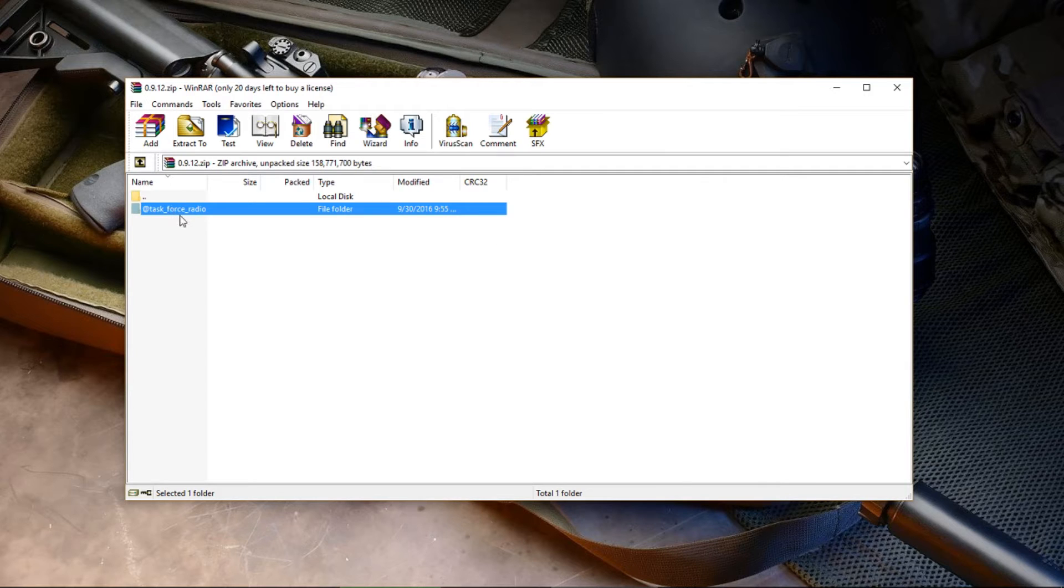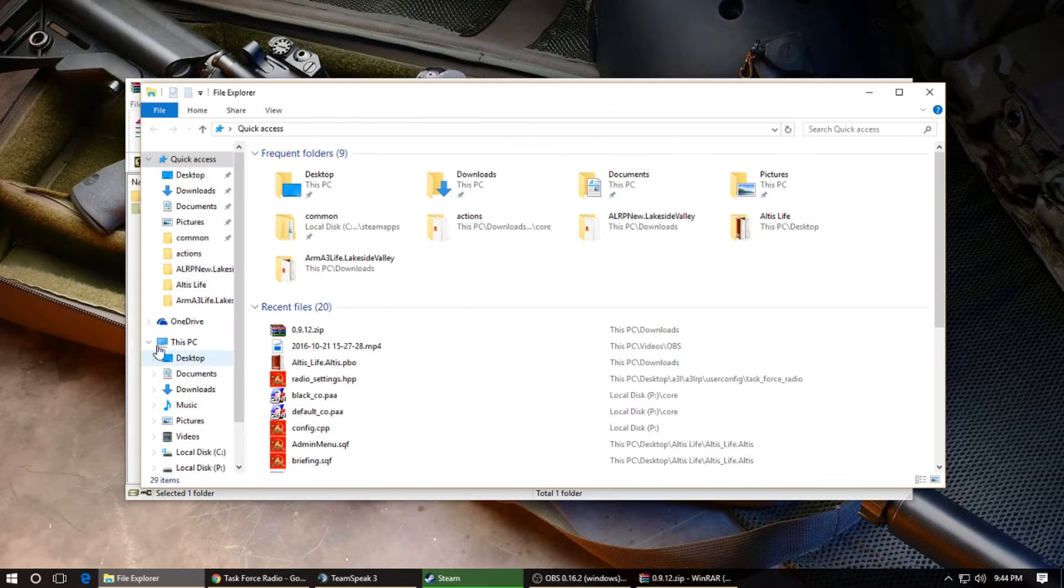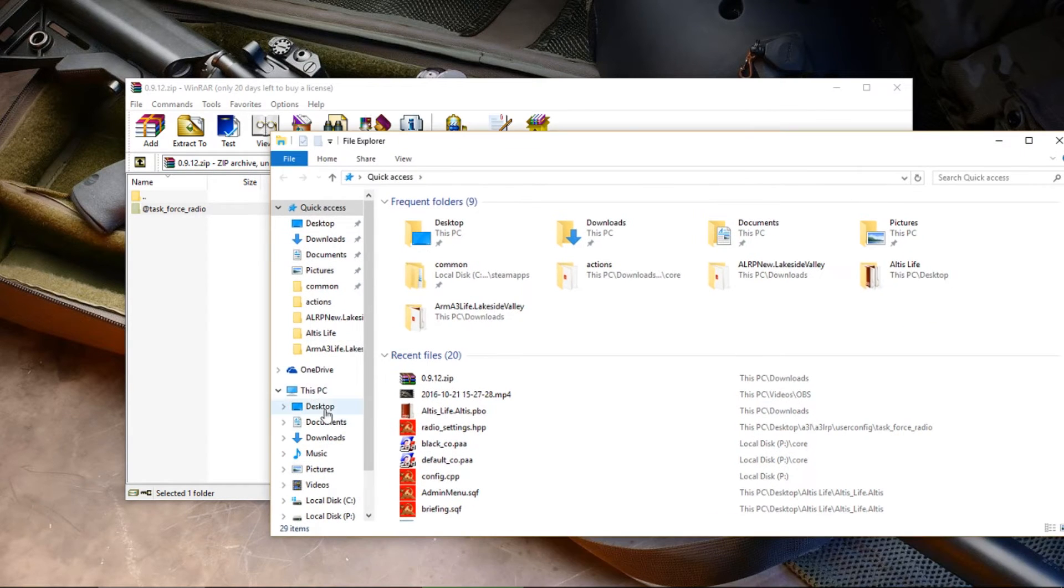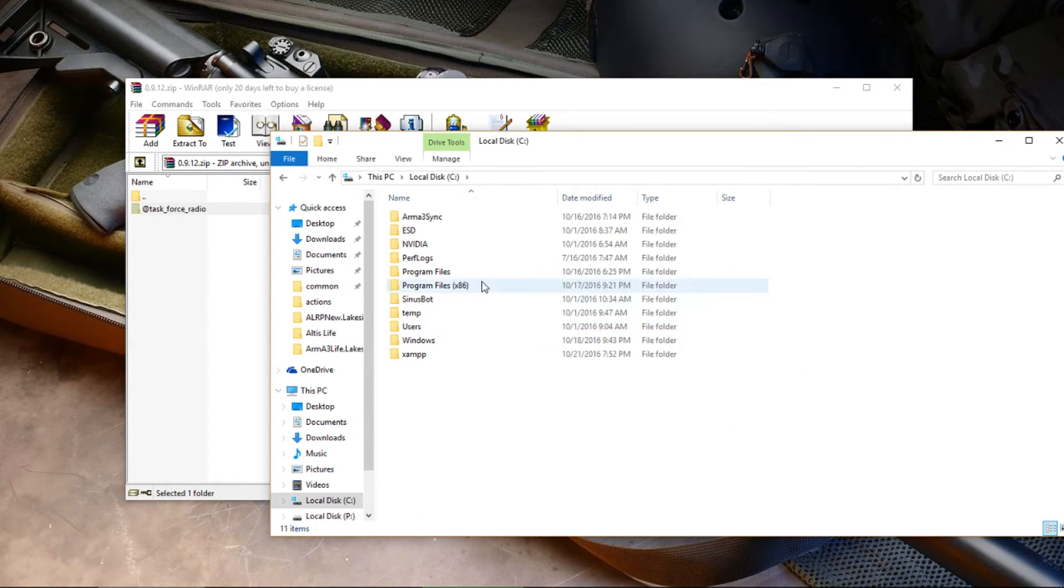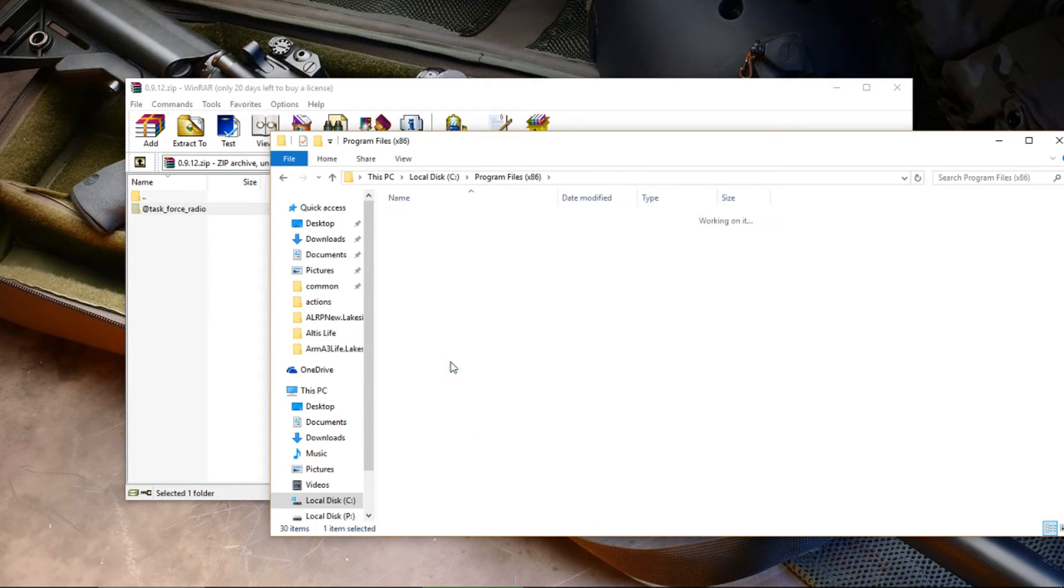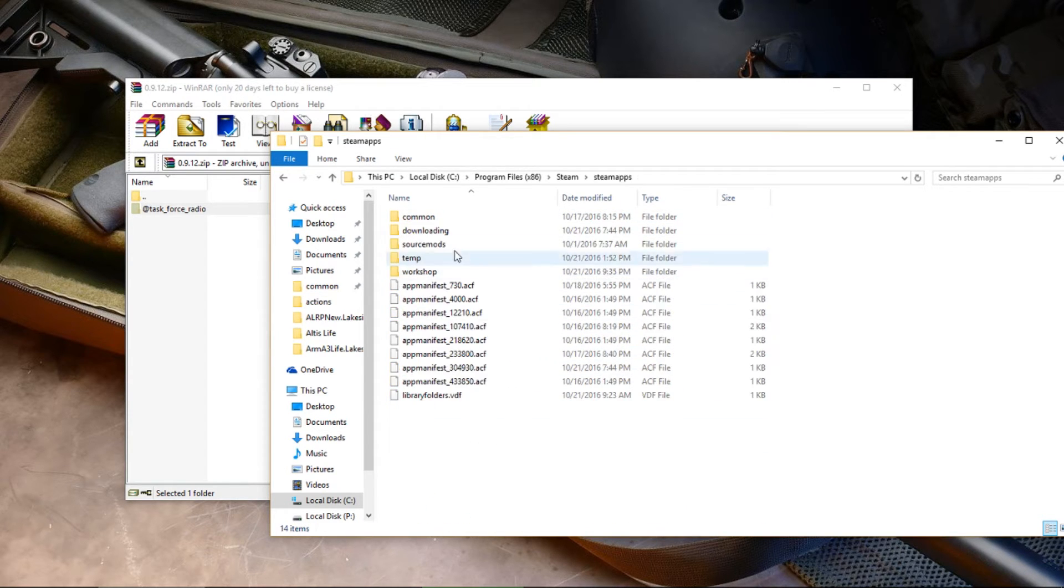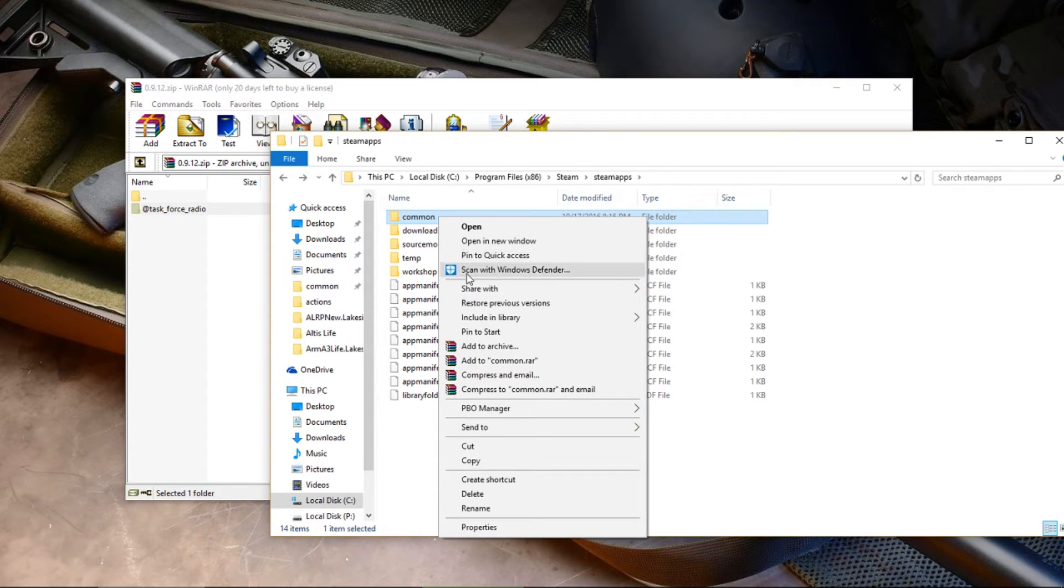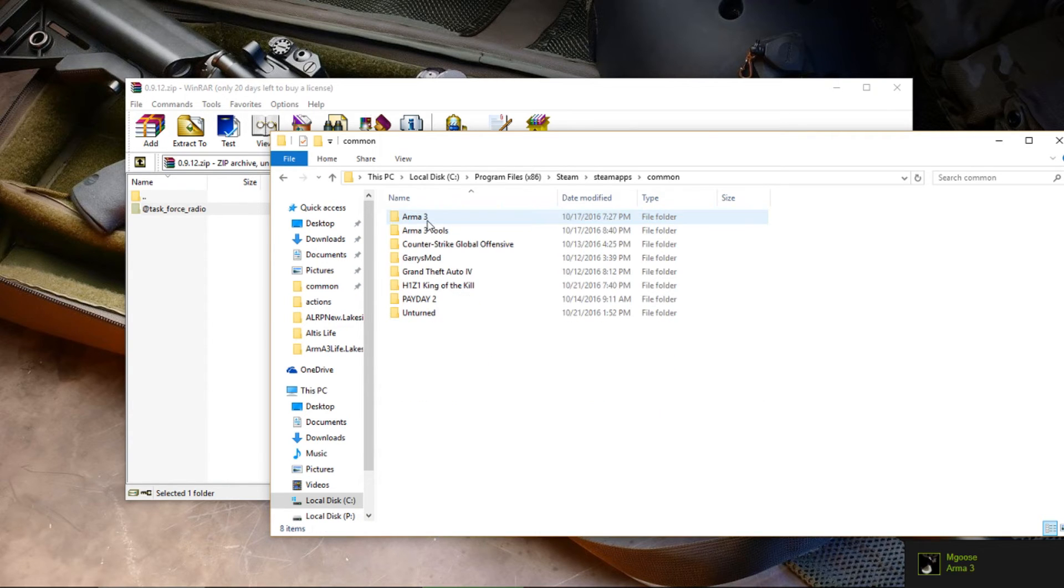Take this and we're going to go to This PC, then Program Files (x86). Scroll down to Steam, then go to steamapps, common. What I like to do is right-click on this and pin to quick access. I have it right there, so I'm good. Go into Arma 3.